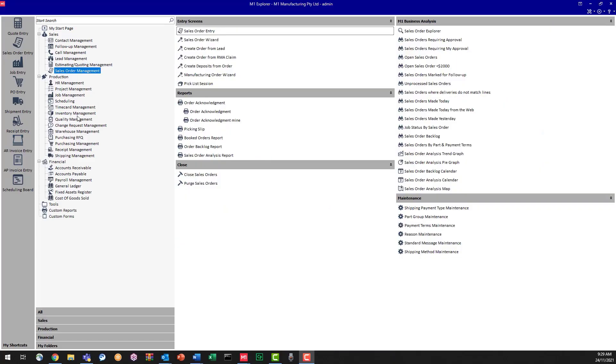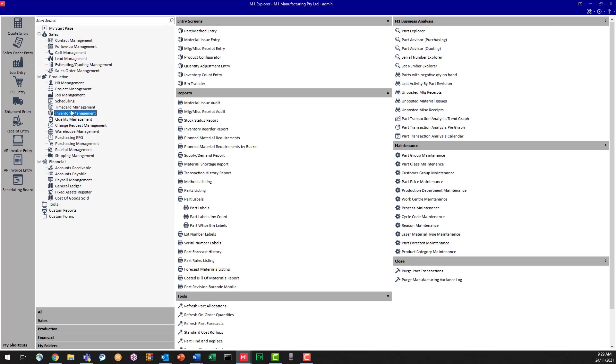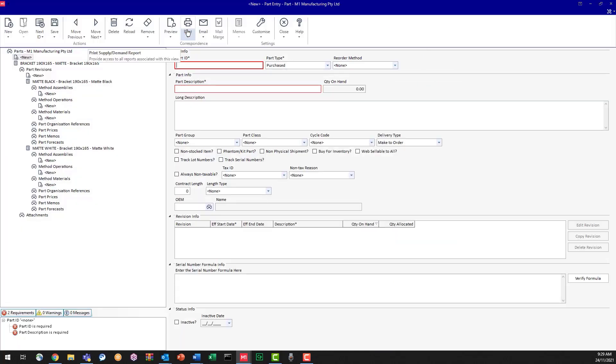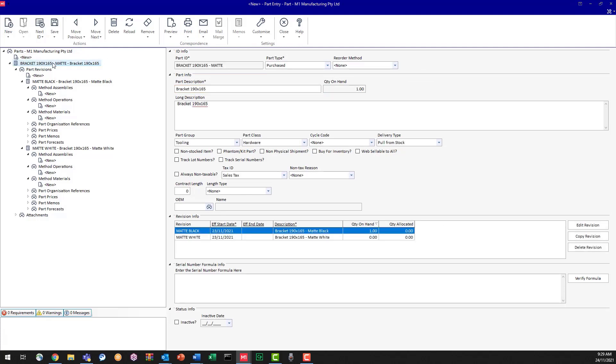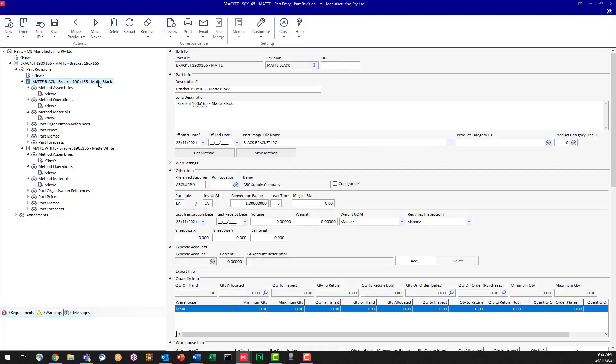First we need to set it up in our part entry screen. So we're going to go into inventory management and part method entry. Now I've already got up on my screen the bracket part that I have and I have a matte bracket and I have two revisions. I've got a black one and a white one.